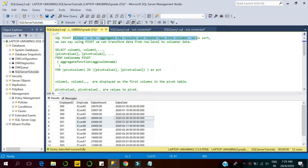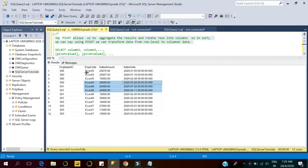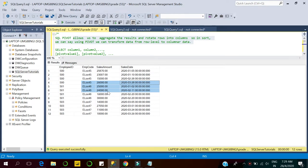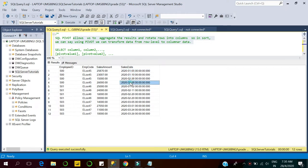In short, using pivot we can transform data from row-level to columnar data. Here we can see we have a table — an employee sales table — which captures sales records done by each employee on individual dates. For employee ID 500, we have four records representing sales done in individual months. In January we have two sales recorded, and for February and March we have one record each.